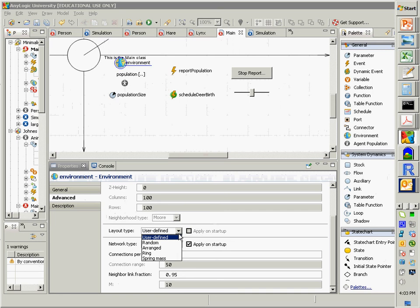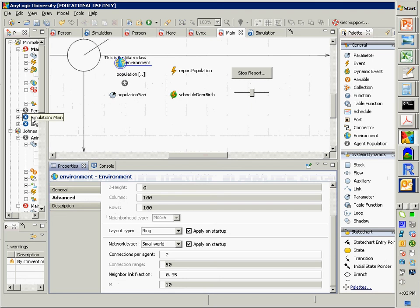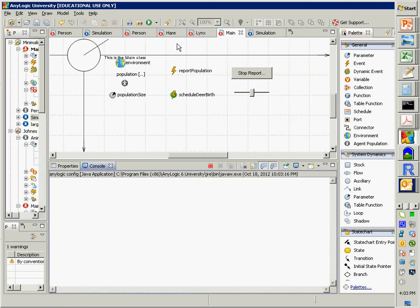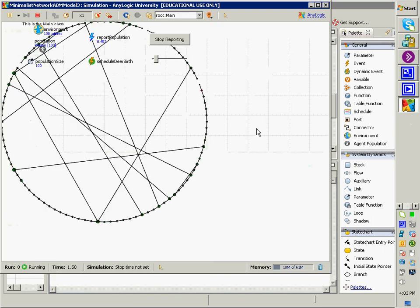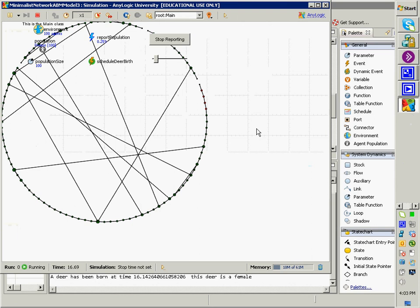The small world network, proposed by Duncan Watts, captures the fact that in human systems we have many local connections — to family, neighbors — plus some global connections to people across the country or world. Running the model, we see mostly local dissemination with occasional long-range jumps from the global connections, which can eventually lead to broader spread. Any questions about this before we stop for today?